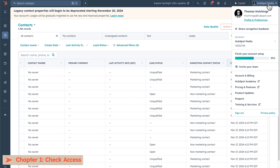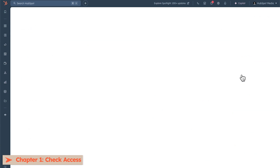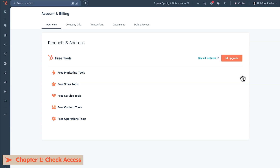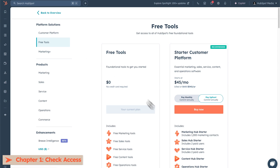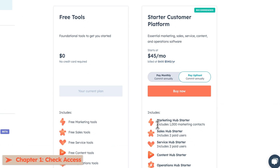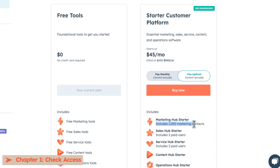Go to the top right where your account name is, go to Account and Billing, and under Products and Add-ons, check whether your Marketing Hub subscription shows Marketing Contacts. If you'd like to gain access, please reach out to HubSpot support — I dropped a link in the description down below.